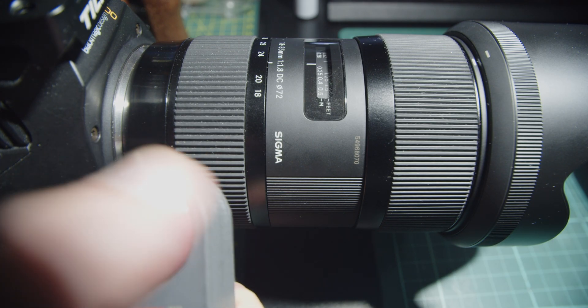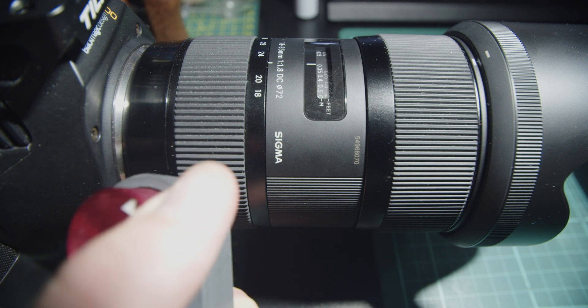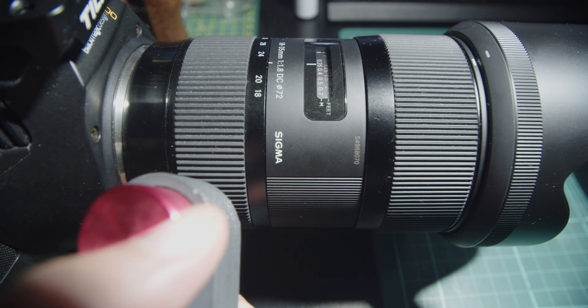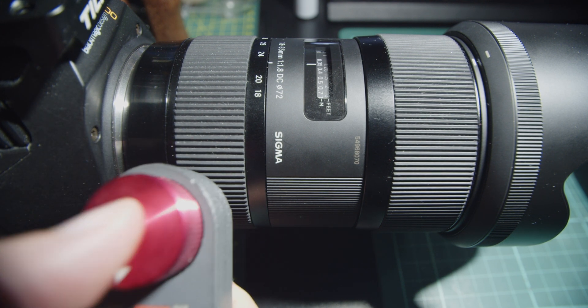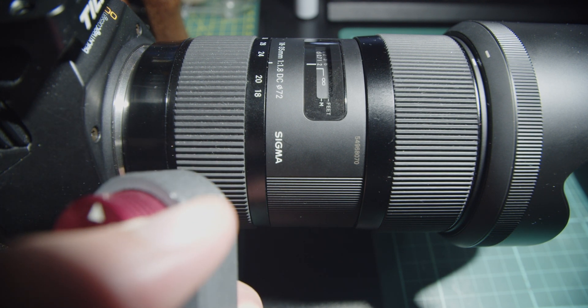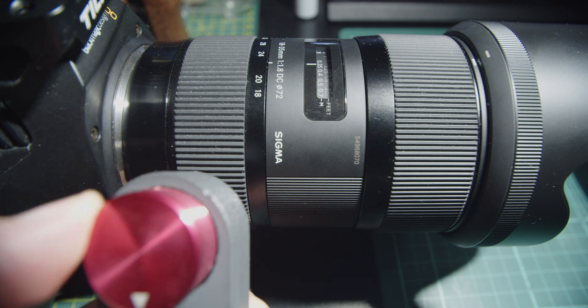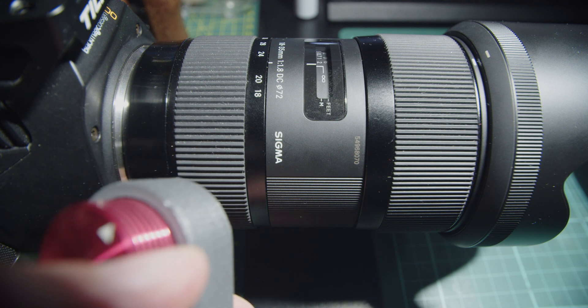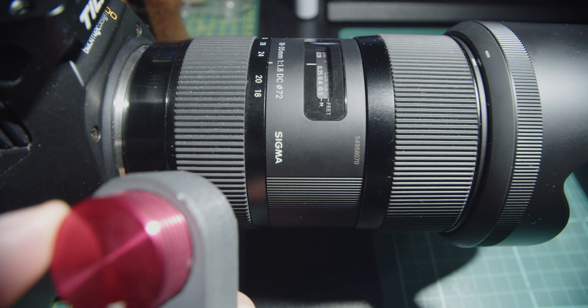As you can see here this is my low speed setting but if I double click this knob this enters into the high speed setting. This is how you can check your follow focus speeds.